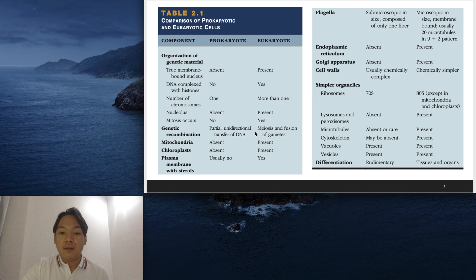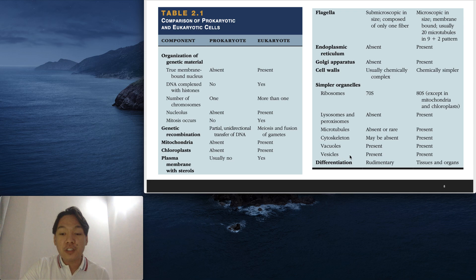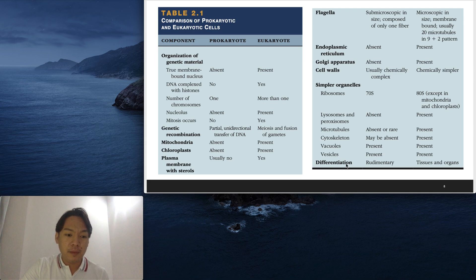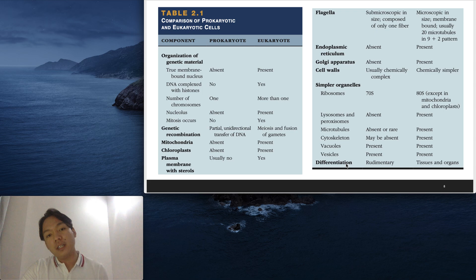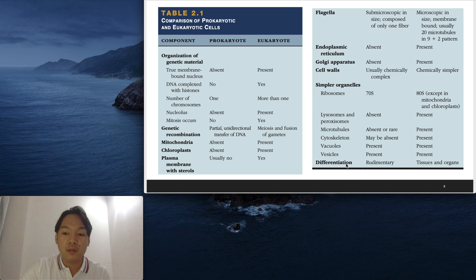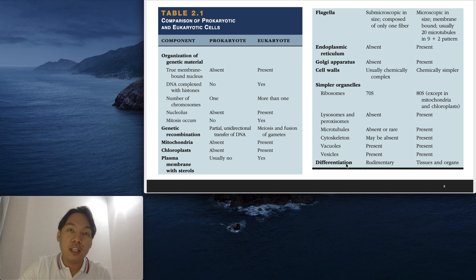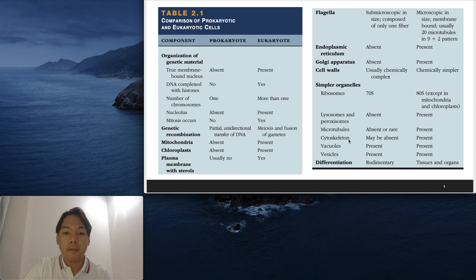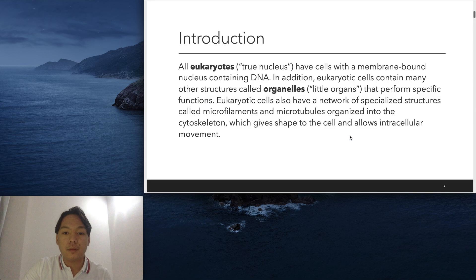We also have differentiation. For prokaryotes, it's rudimentary. For eukaryotes, they have tissues—different types of tissues. We have four types of tissues we'll discuss later on. These tissues make up different organs of your body.